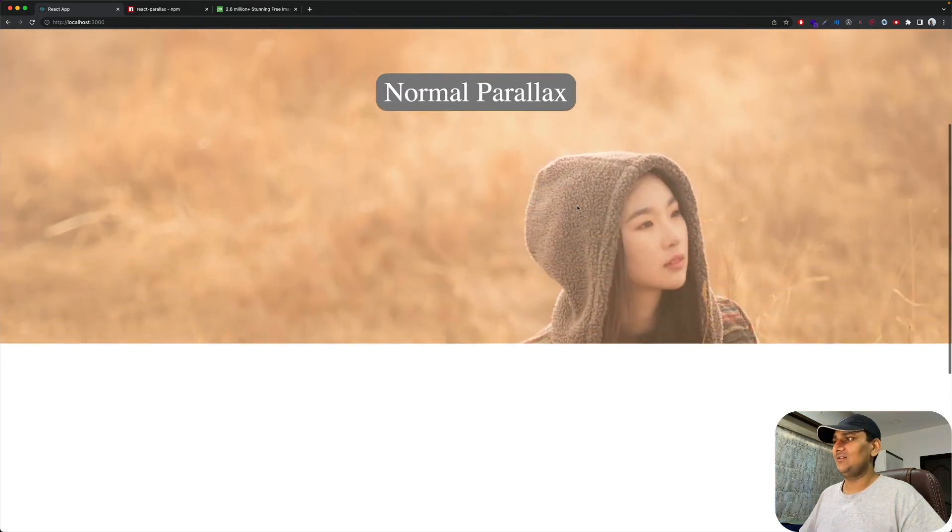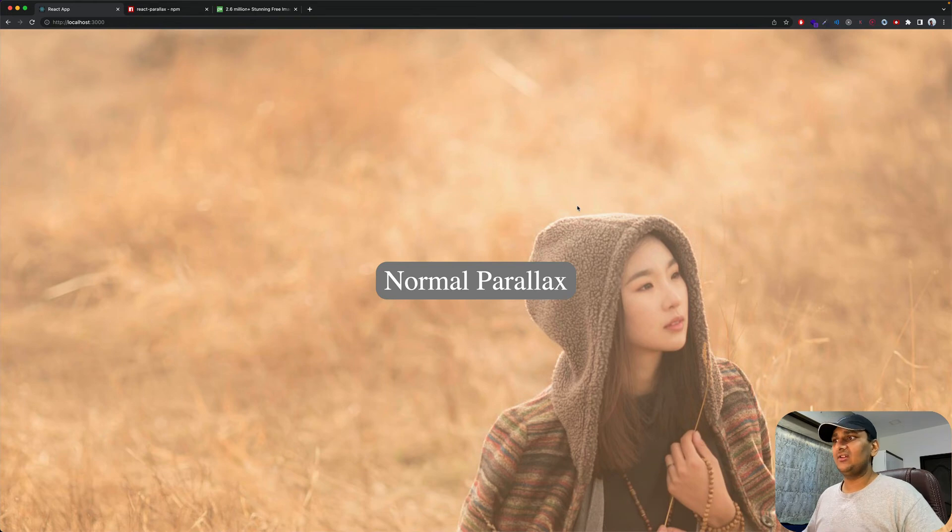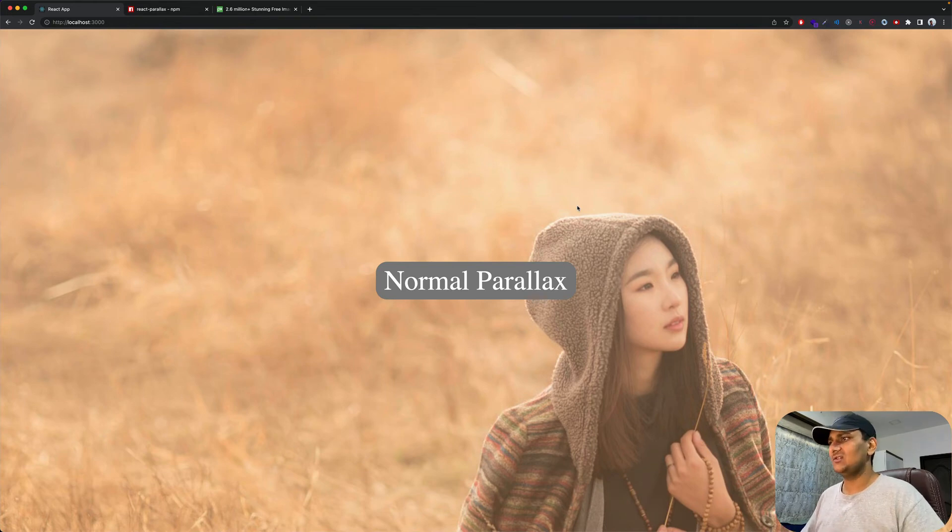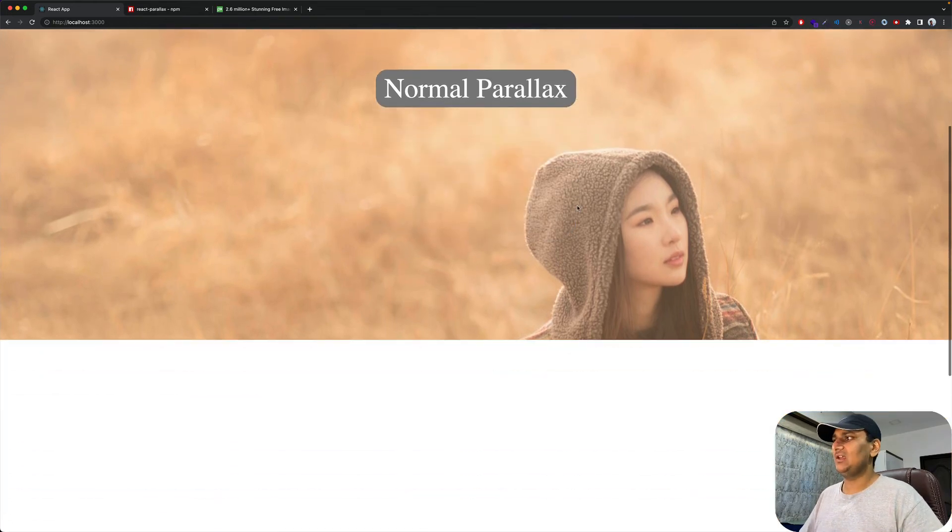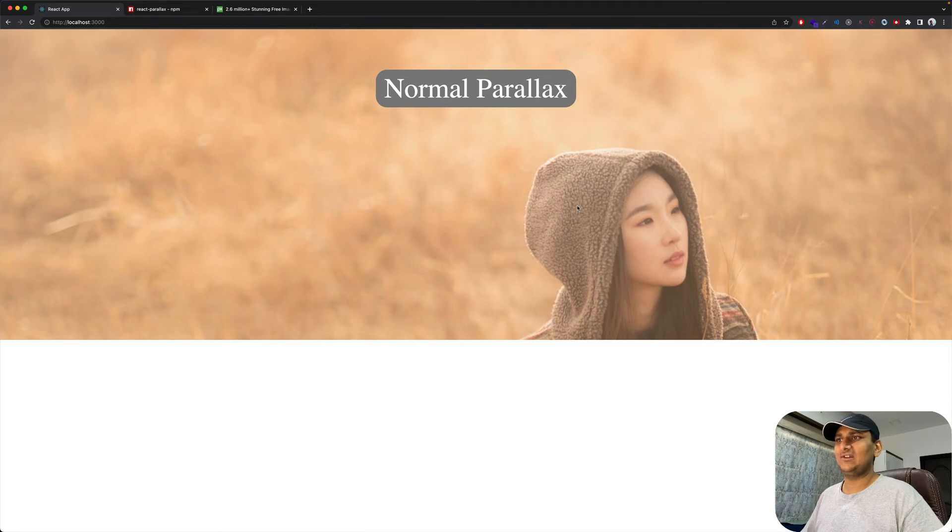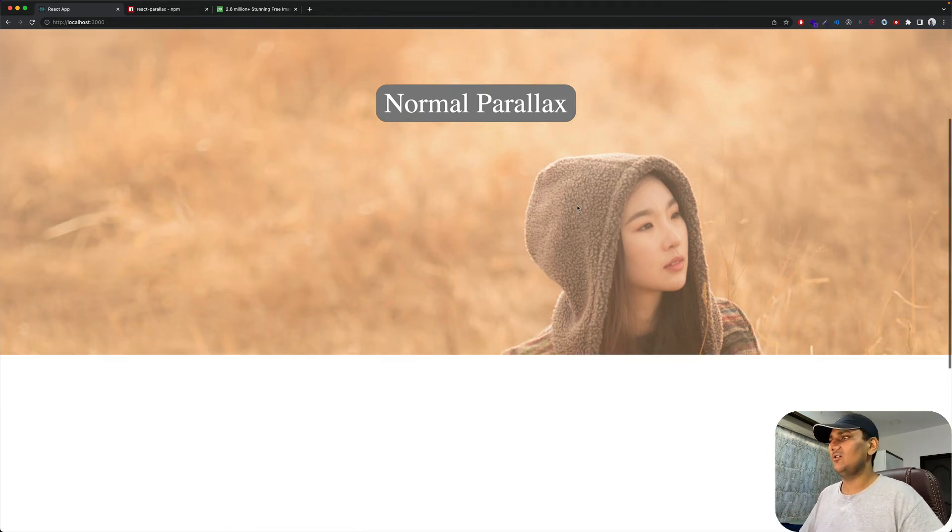Pretty cool. This parallax effect really brings life to your projects. If you feel like your project doesn't have any movement or something, parallax is a good way to go.